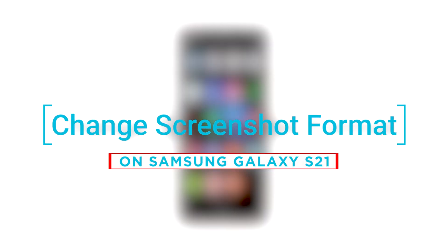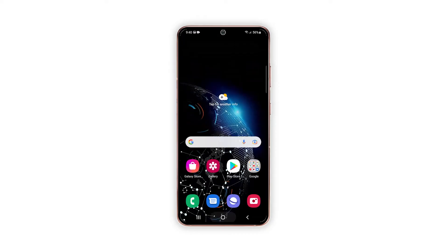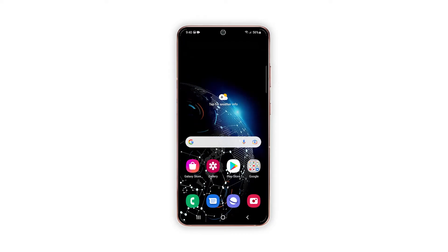So in this video, we will show you how to change the screenshot format on your Galaxy S21. For this tutorial, we will be using a Galaxy S21 that's already running Android 12 with One UI 4.0.